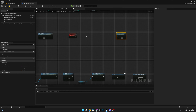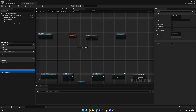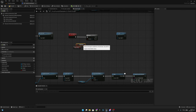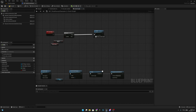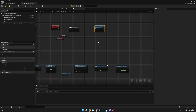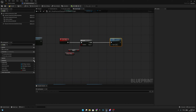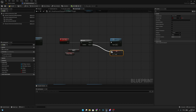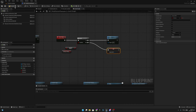Now we want to check if we are sliding or rolling, so let's add a Branch node. We'll check if we are sliding or rolling with a NOT boolean - so if we are NOT sliding or rolling, then we can jump. But if we are sliding or rolling, we want to create another variable called 'Jump After' and set it to true.